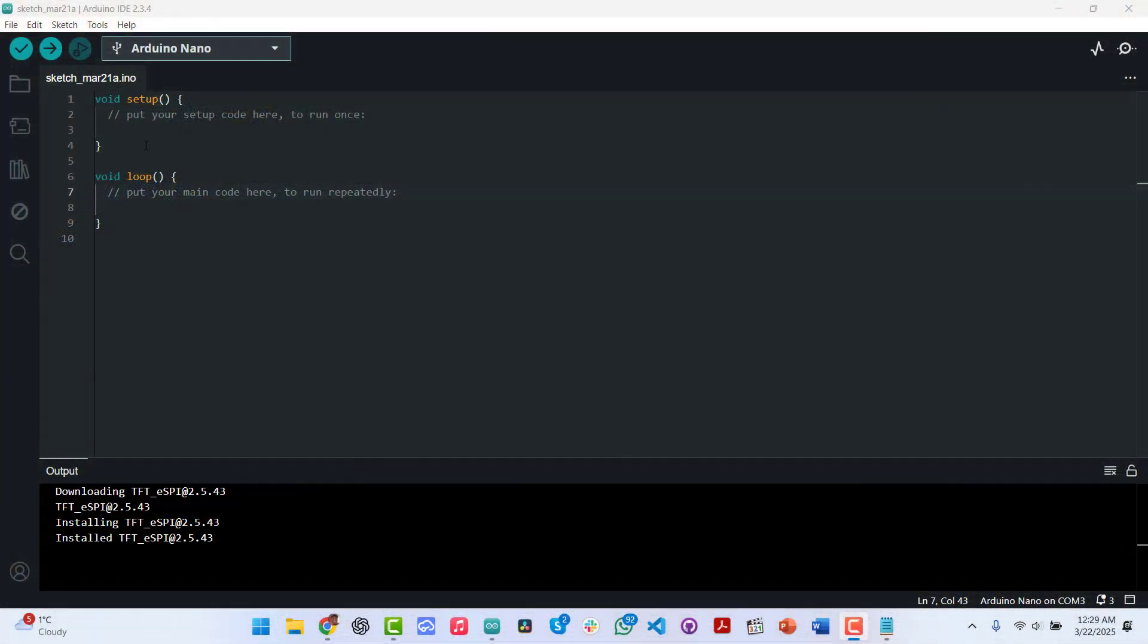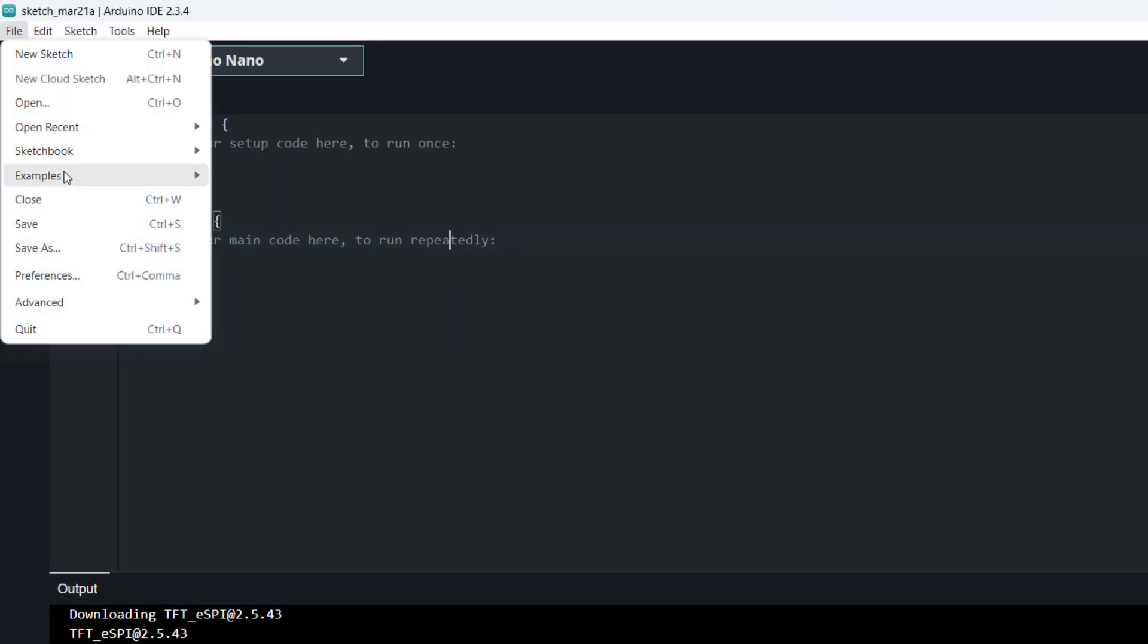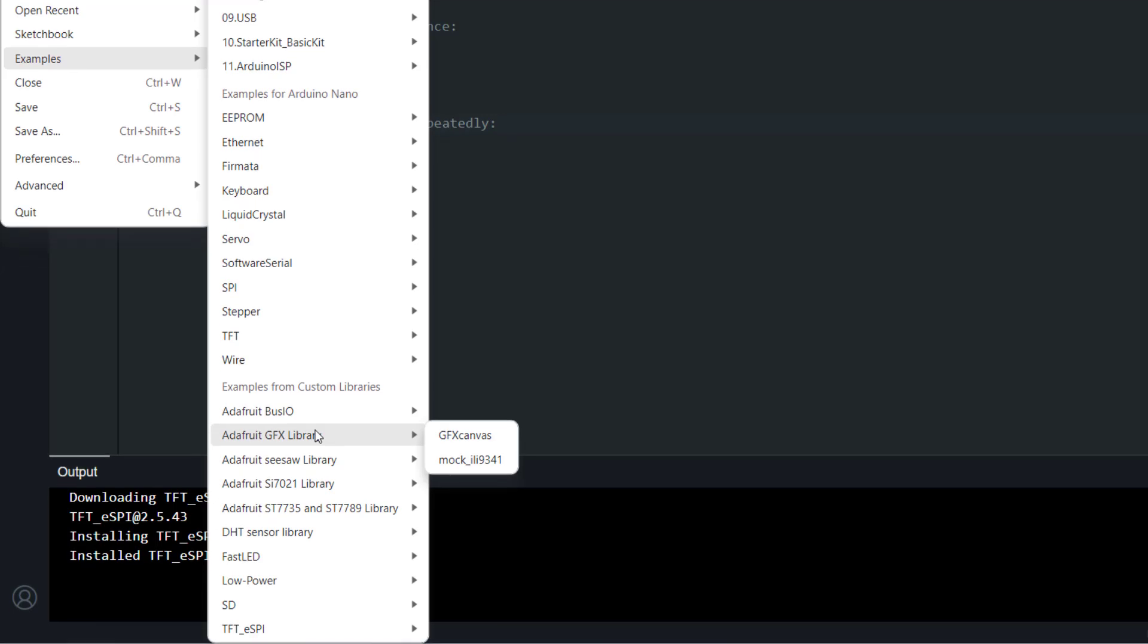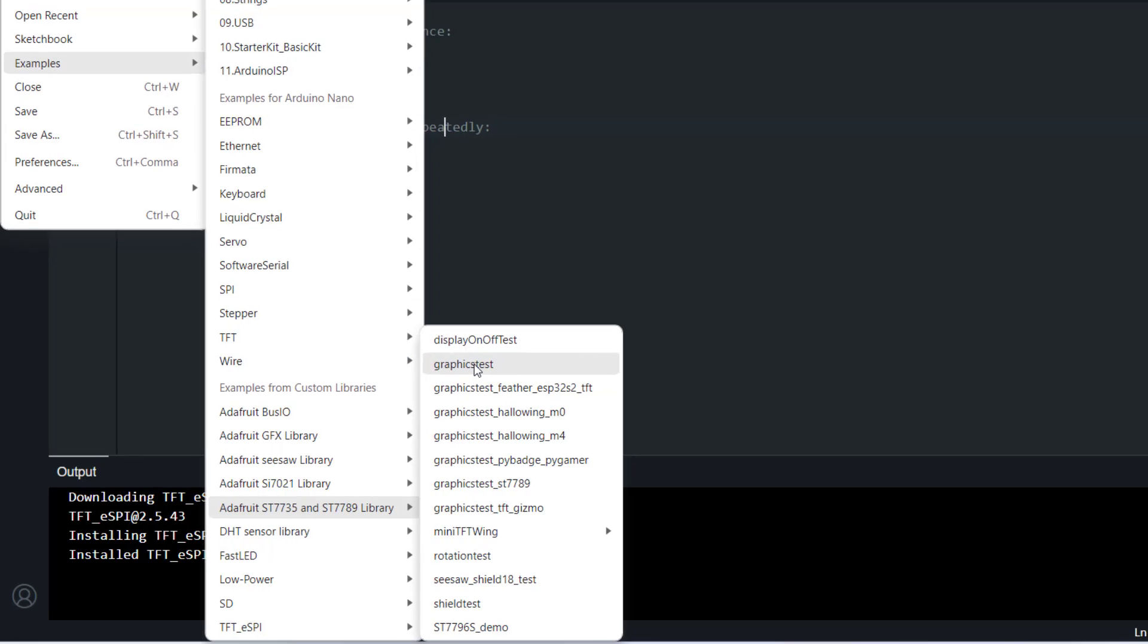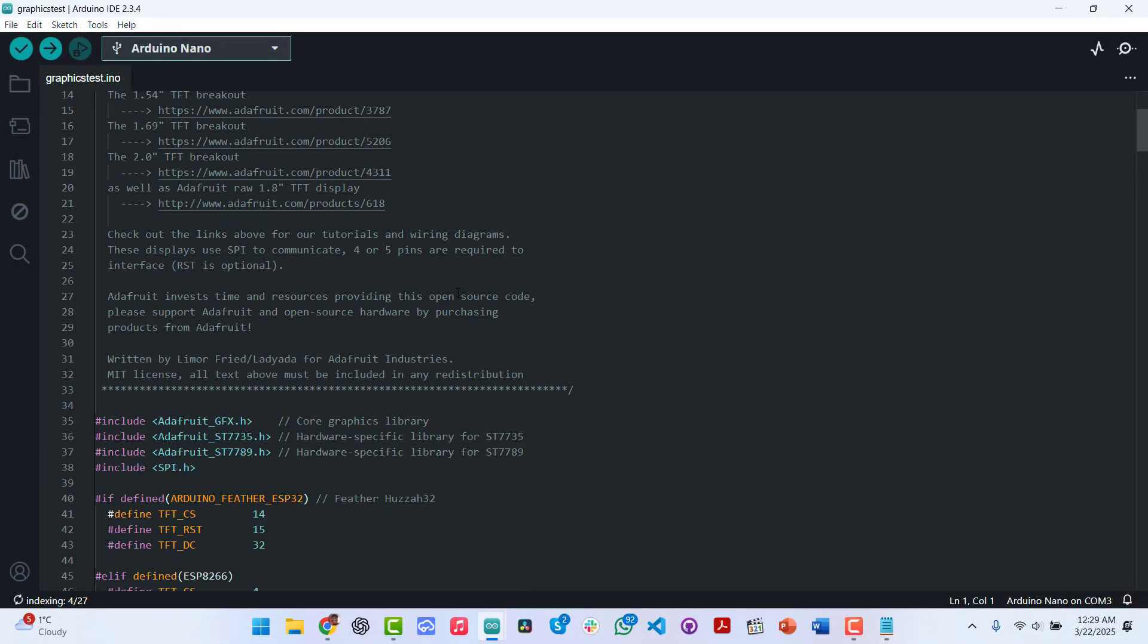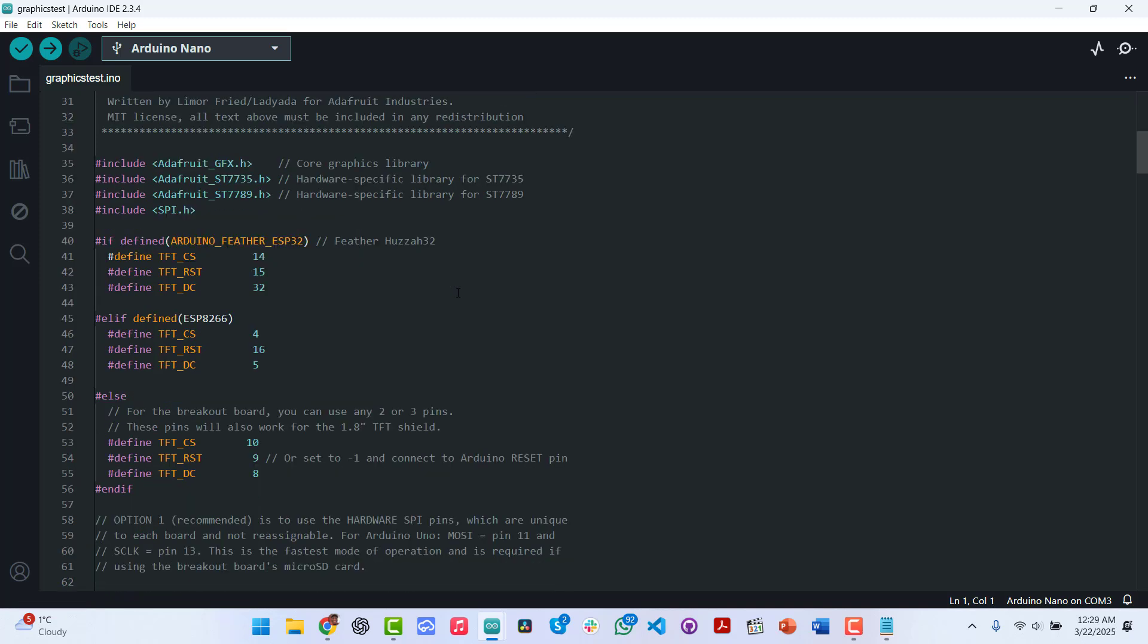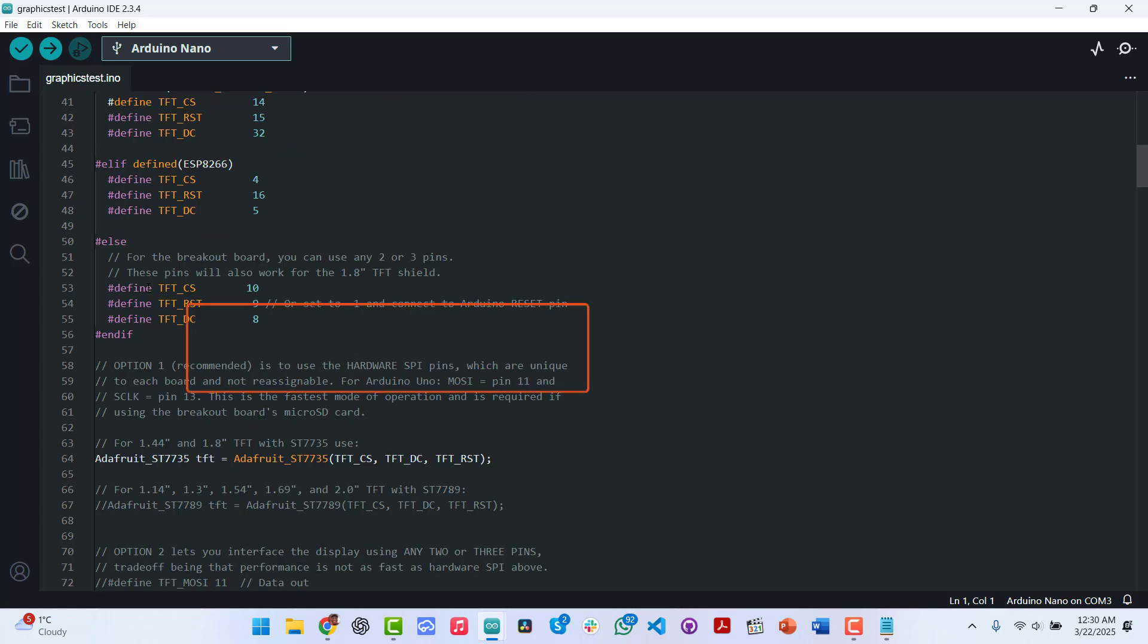Let's go ahead and try one example from the Adafruit library. So we go to File and then Examples. And then we scroll all the way down here to Adafruit ST7735 and ST7789 library. And then in here we have something called a graphics test. So you open graphics test. When the example opens, this is what it's going to look like. We don't have to touch anything here, neither do we have to touch anything here.